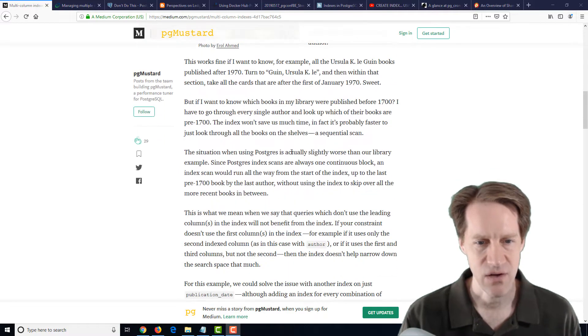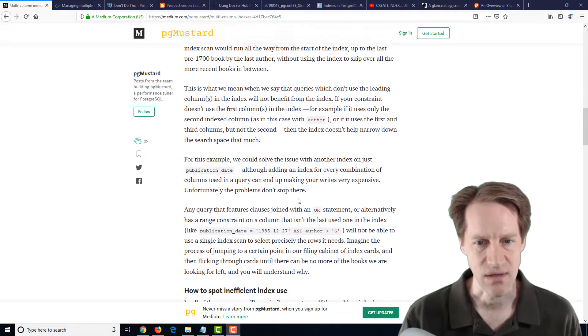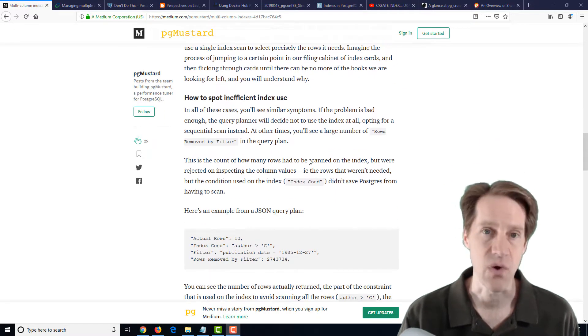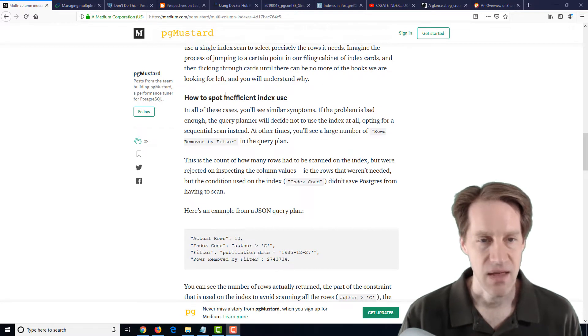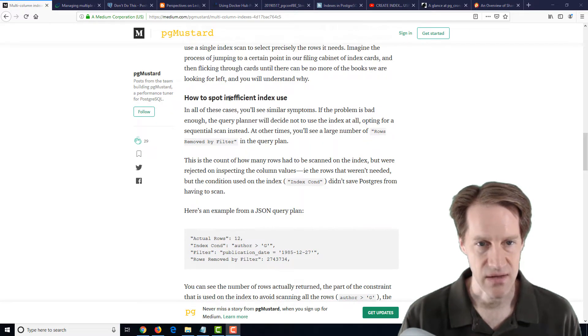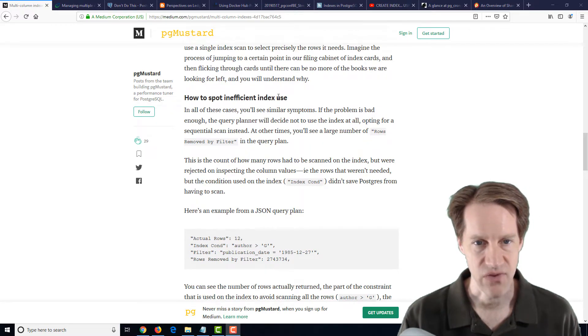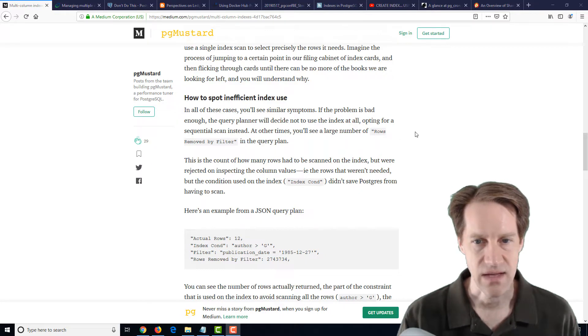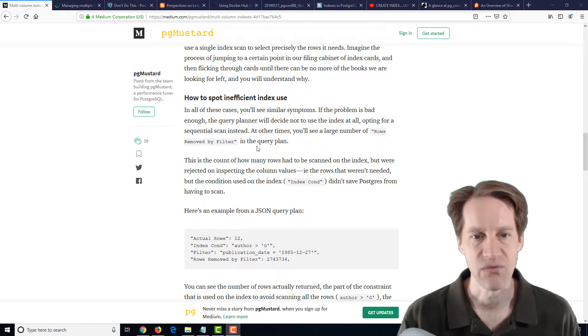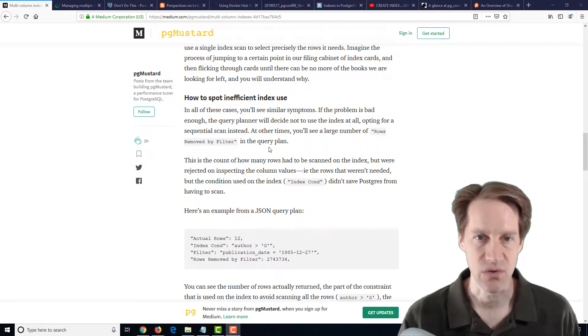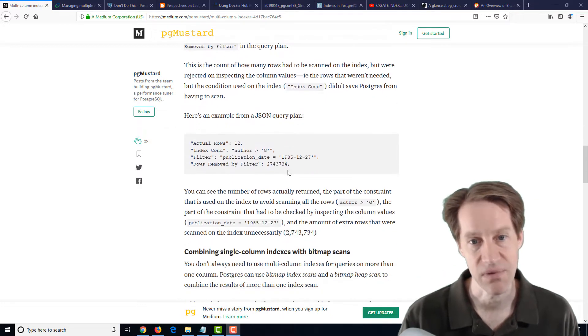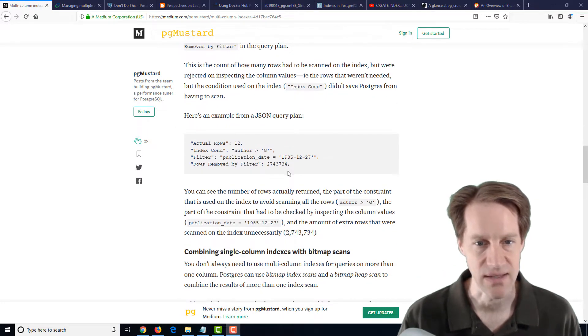And they go into some clear examples about this and why it won't work. And they even say how to spot some inefficient index use, and that's when you have a high amount of rows removed by the filter when you look at the query plan when you run explain or explain analyze.